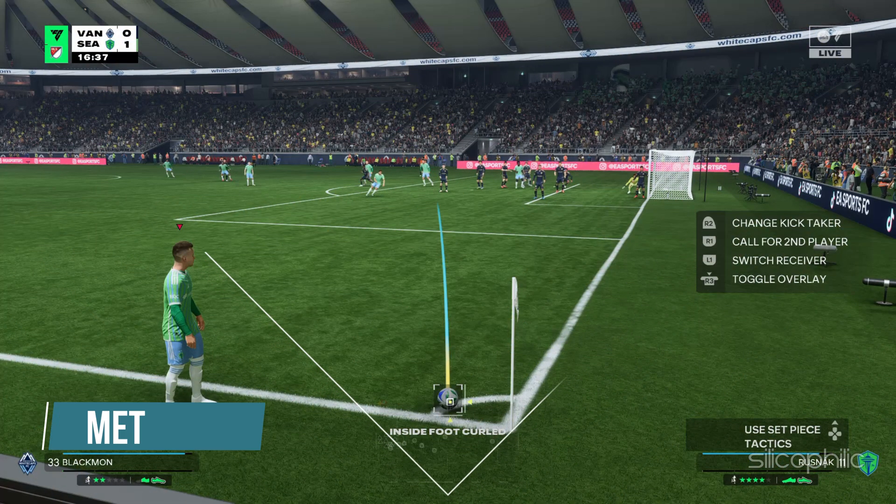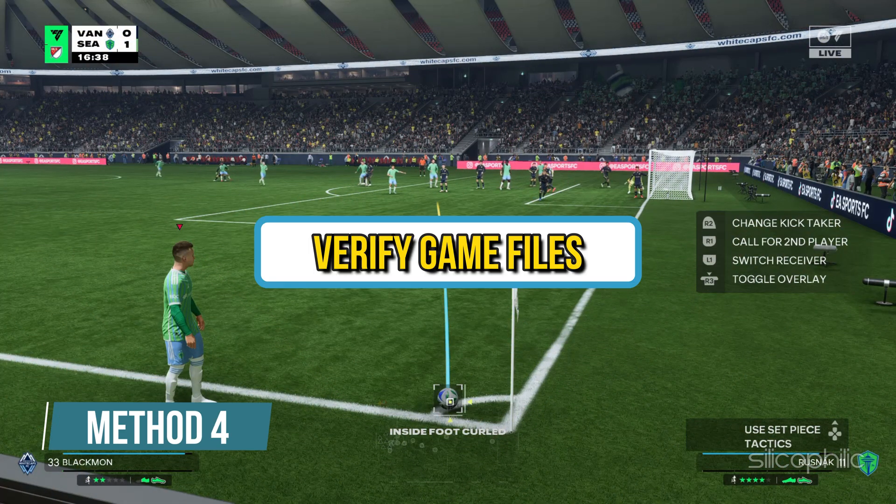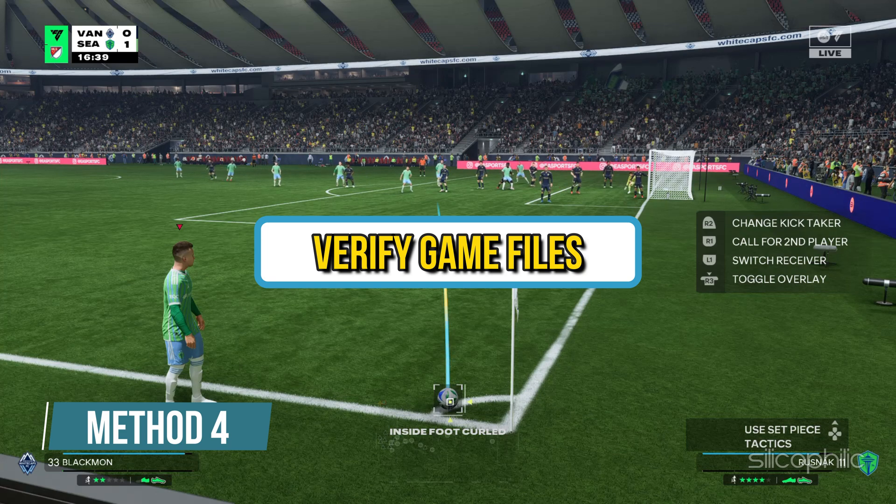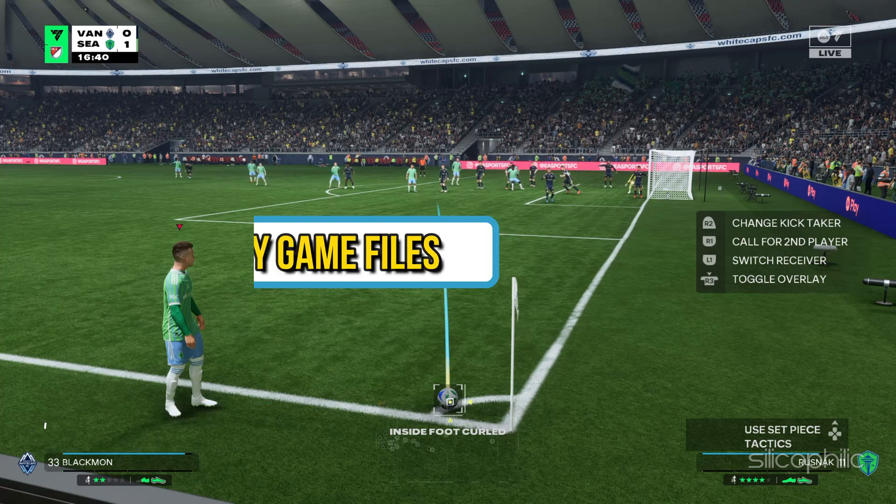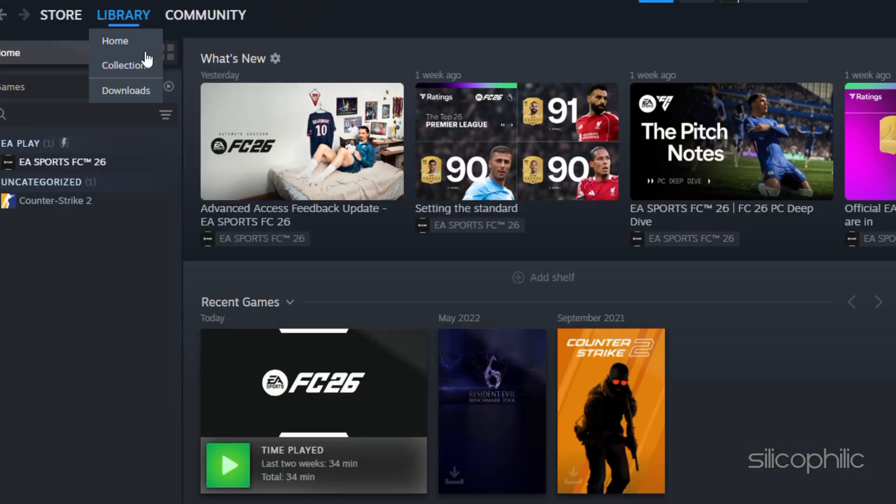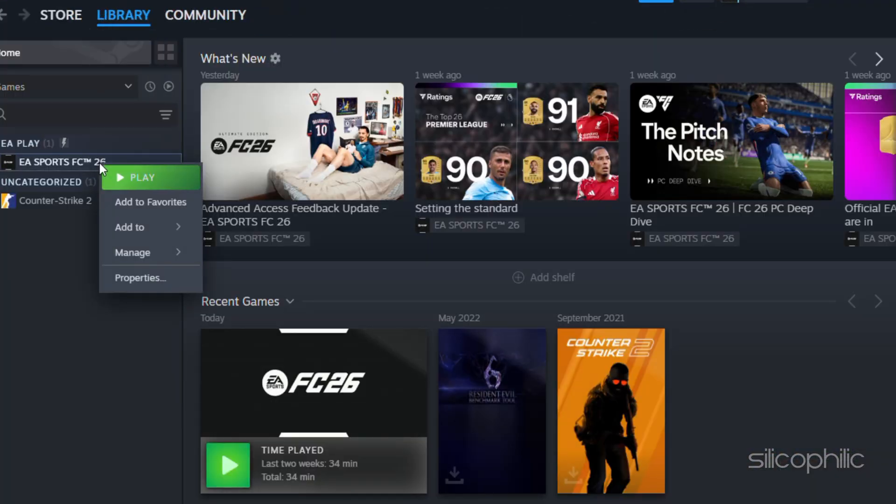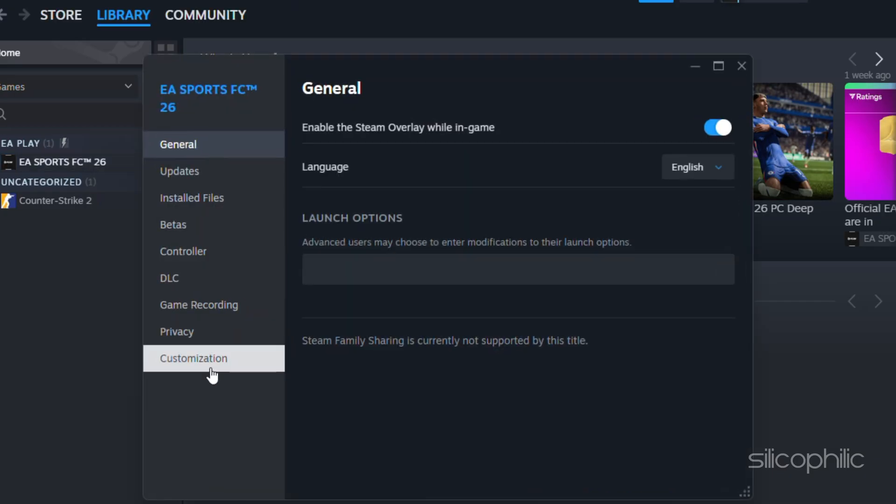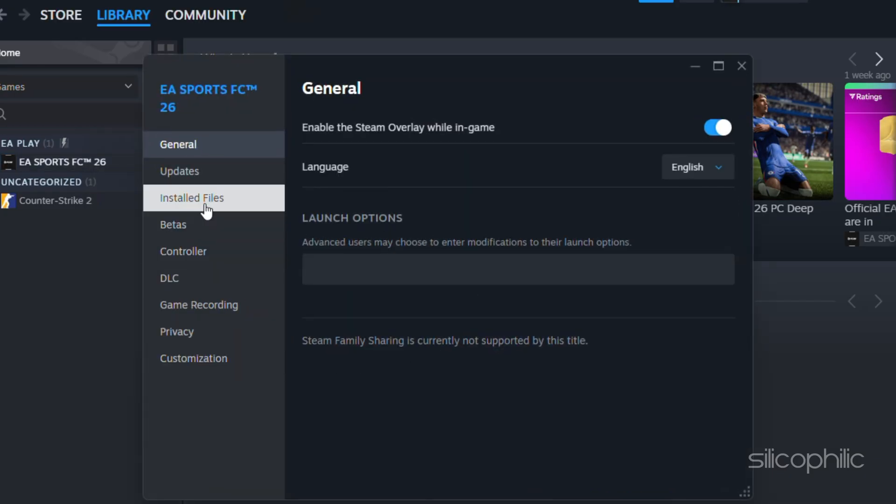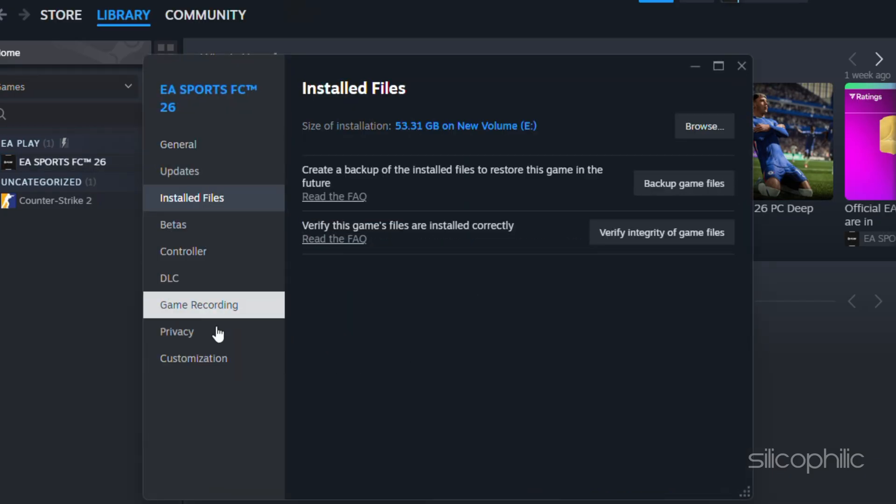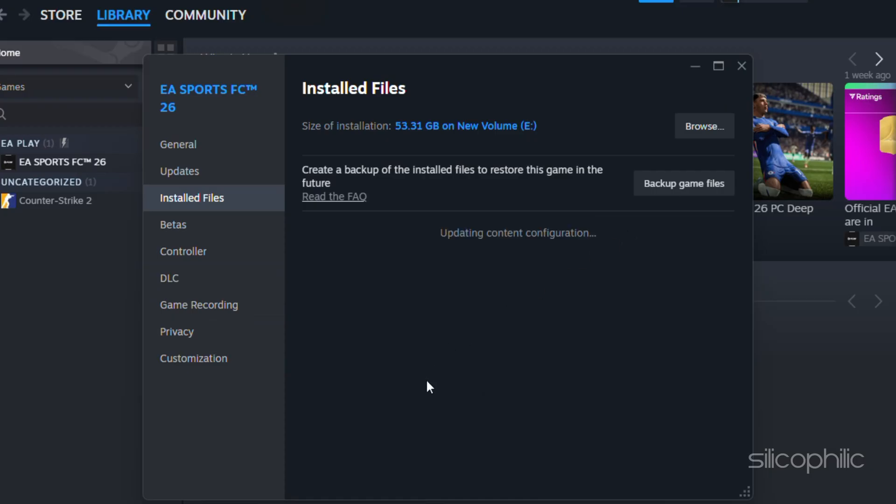Method 4: Verify the game files. Head to the Steam library, right click on the game and open its properties. Go to the installed file tab and click on the verify the integrity of the game files option. Wait till Steam verifies the game files and downloads the missing file or fix the corrupted game files. Once done launch the game and check.